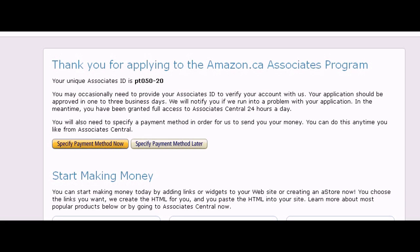In this video I'm going to show you how to specify your preferred payment method. So right now I'm just looking at the page after signing up for an Amazon affiliate account. What I can do is just click on this button here where it says 'specify the payment method now.'